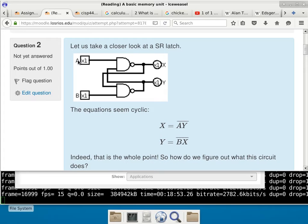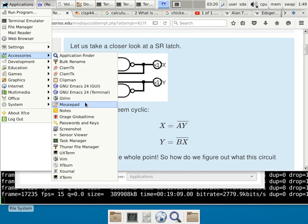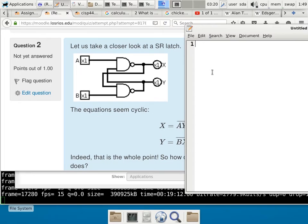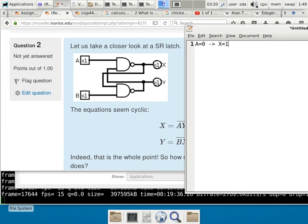If A is 0, it leads to X being 1. But what about the other input pin of the NAND gate — what about Y? Does it even matter whether Y is 0 or 1? It doesn't matter because it is a NAND gate. As soon as one input is a 0, the output is guaranteed to be a 1. So we know that X is a 1 in this case.